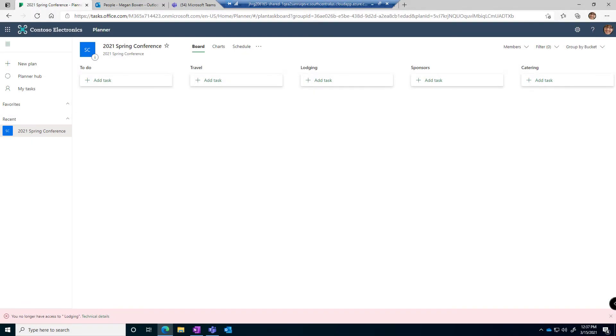Welcome everyone, it is Tip Tuesday time and today's tip is about Planner. I love Planner, it's probably one of my favorite tools in the Microsoft Toolbox, however it's kind of bland and boring. So how would you like to add some visual interest to your planner boards? Let me show you a couple of tricks.